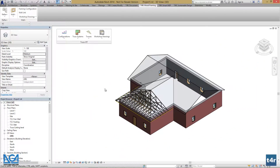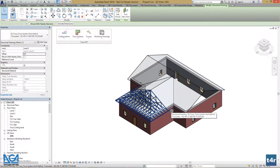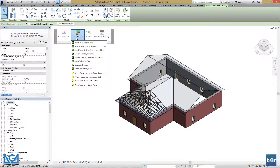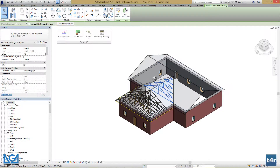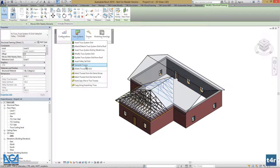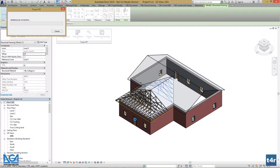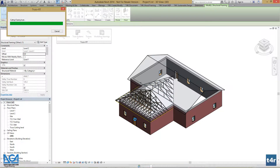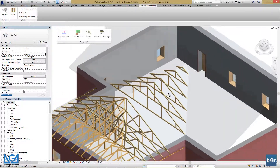Now, if we want to insert valley trusses, we need to select the truss system grid — which is our host truss system grid — go to truss systems, and press insert valley set grid. The valley set grid was inserted and we can generate trusses. It offers us different categories of trusses, which is valley trusses. Let's press OK. Our valley set trusses were generated and we can evaluate our design.